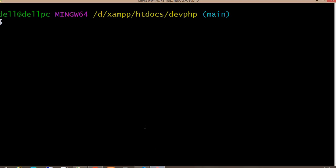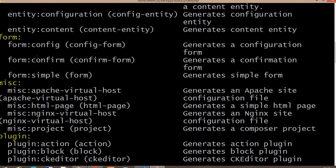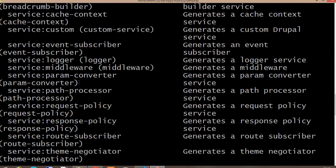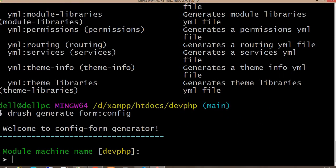Using Drush generate we can create that config form within five minutes with no need to write any code. Go to your website's terminal and make sure you have configured Drush inside your website — you can check the video for that also. The first command is 'drush generate', click enter, and it will show you multiple commands. We want to create a config form, so we will use the command 'form:config', making our full command 'drush generate form:config'.